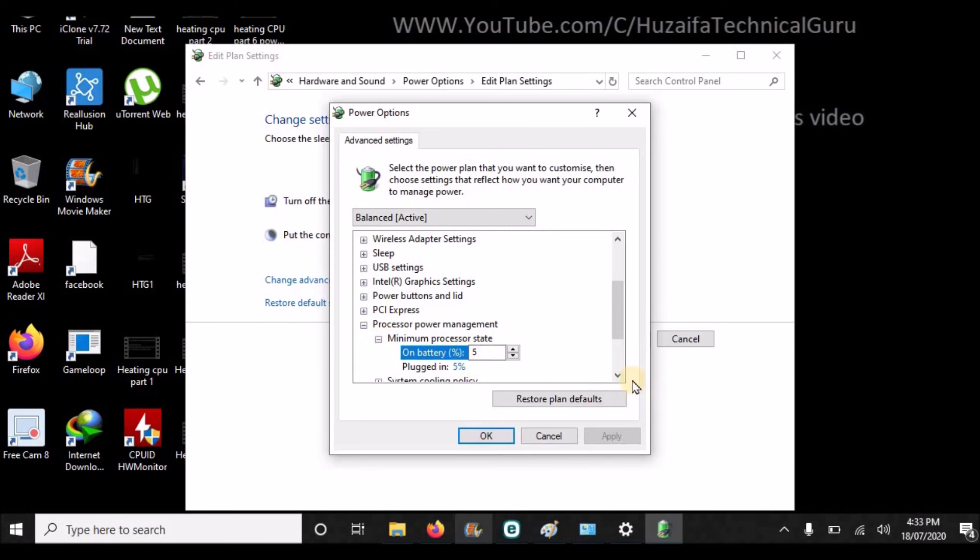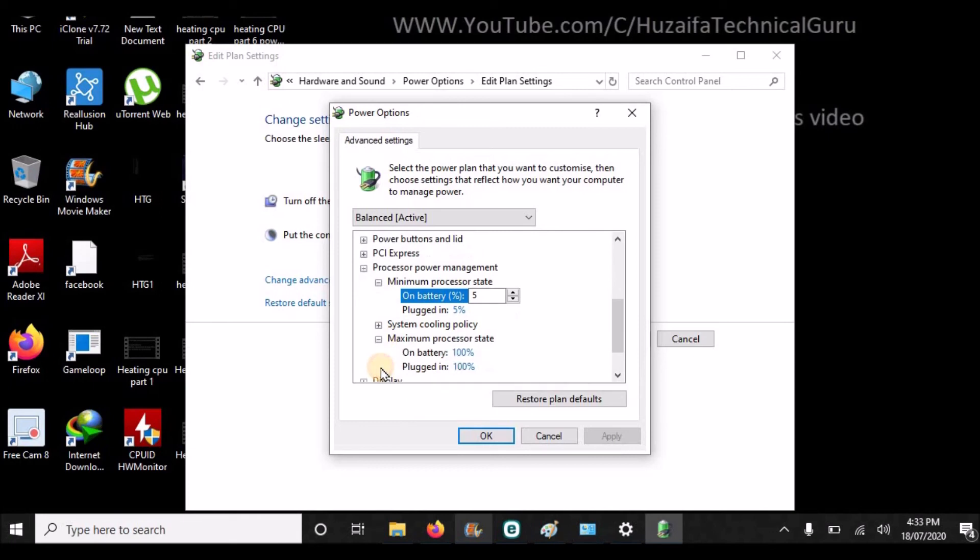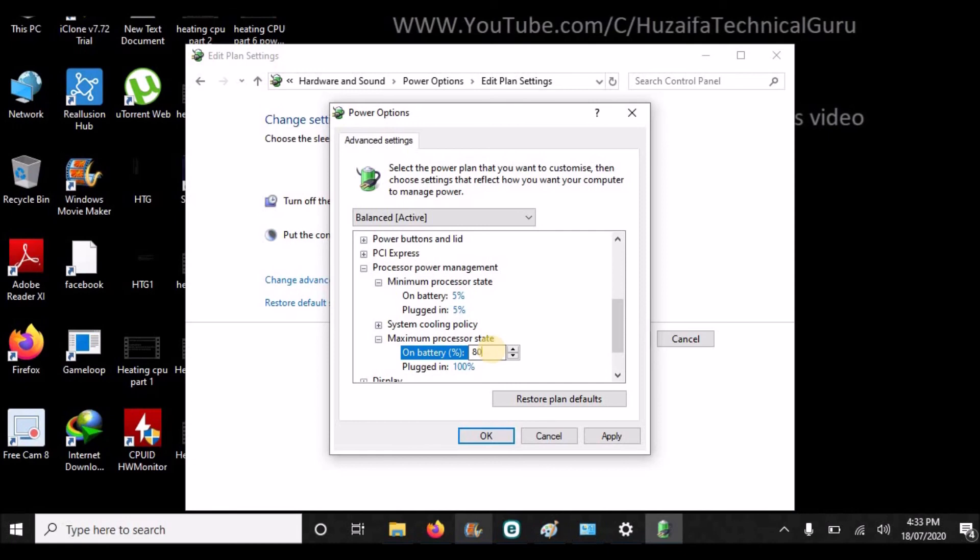If you want to run your PC smoothly and not put pressure on the CPU, you should decrease this value. If you don't want to put pressure on your CPU, you will select 70%. So I will type 70% and apply. Okay.